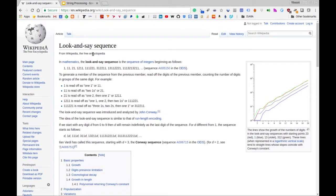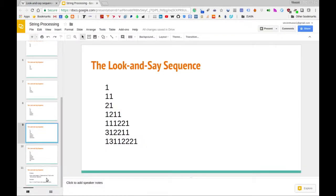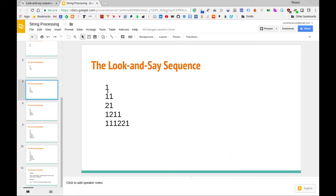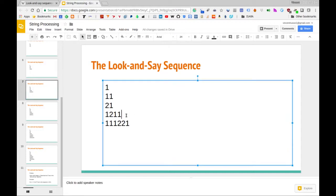I'll link to the Wikipedia page in the description below. The problem we're focusing on is: given some integer n, determine the nth term in the look and say sequence. For instance, if n equals four, we want the fourth term, which is 'one two one one'.